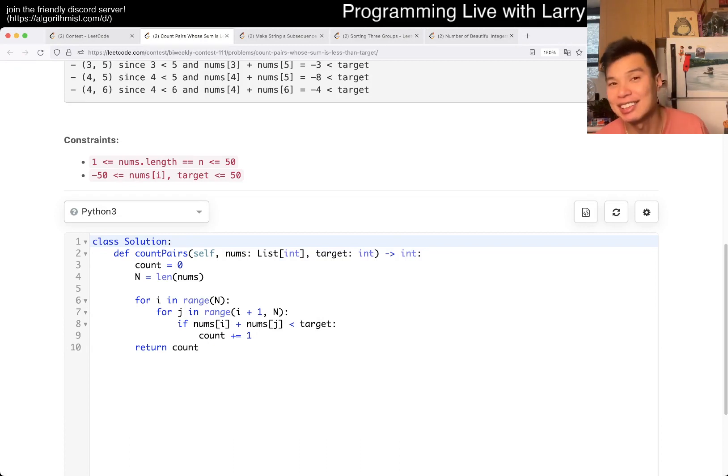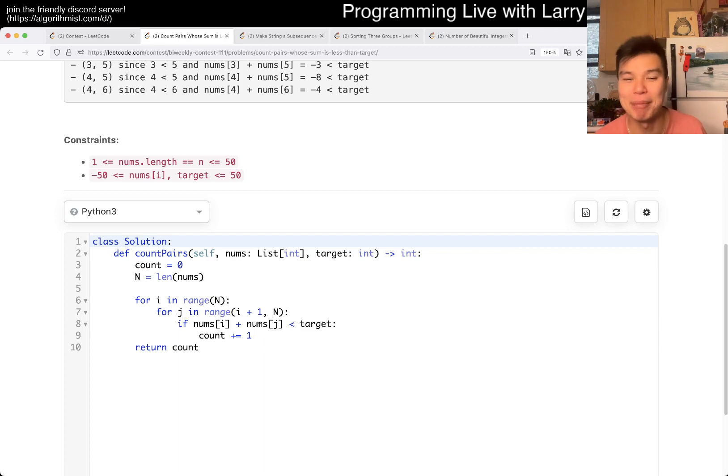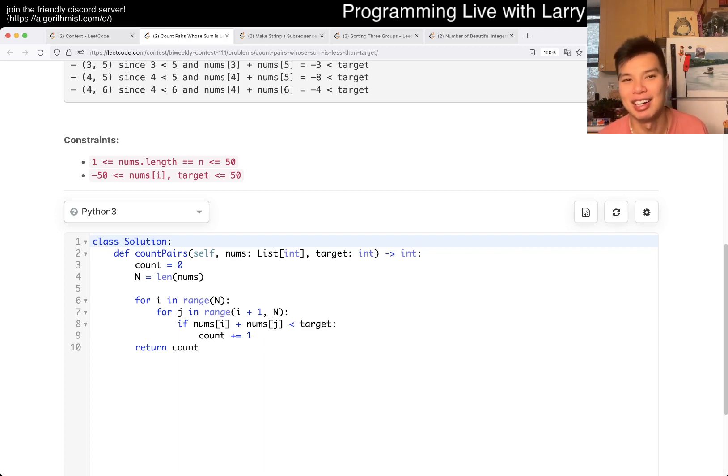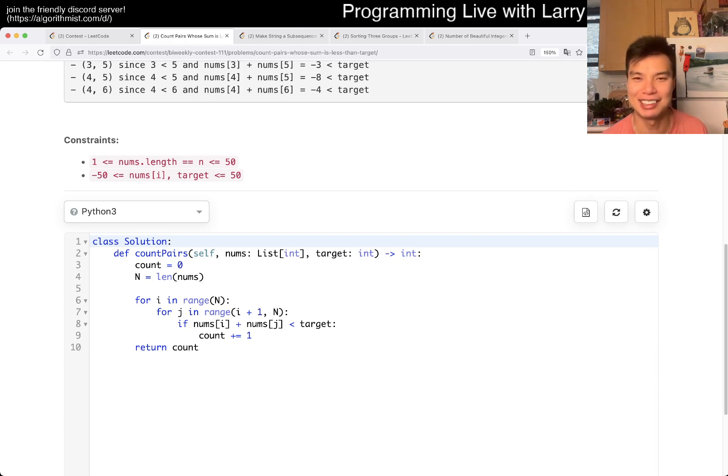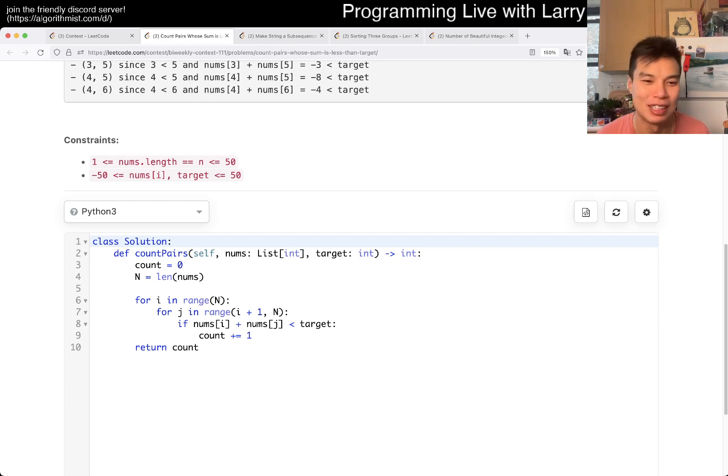Can you do better? Yes, you can sort and binary search if you really want to. That's probably the canonical solution. But as a Q1, as n is equal to 50, just, you know, get it done, I suppose.